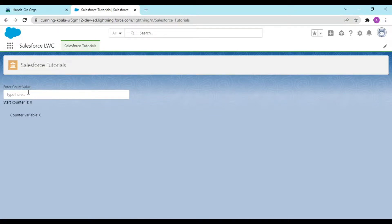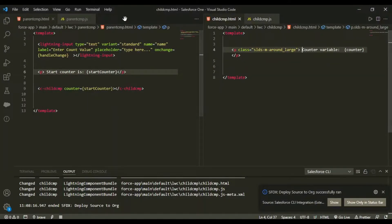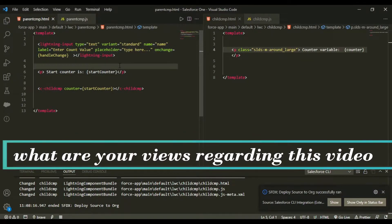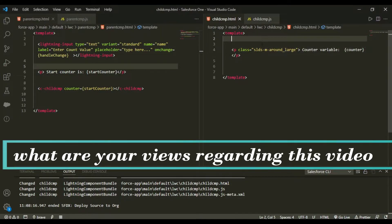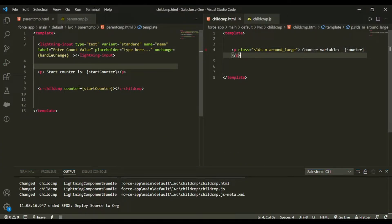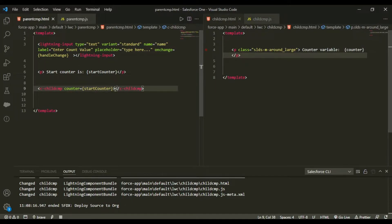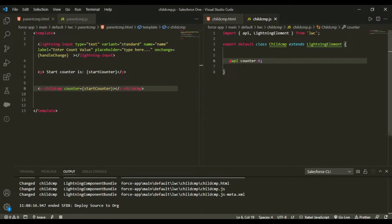You can see start counter is zero and the counter variable in the child is also zero. As I increase start counter, the child's counter variable changes too. This is parent-to-child communication — I created startCounter, pass a handleChange event from lightning-input, call the child component, and set its counter equal to startCounter.